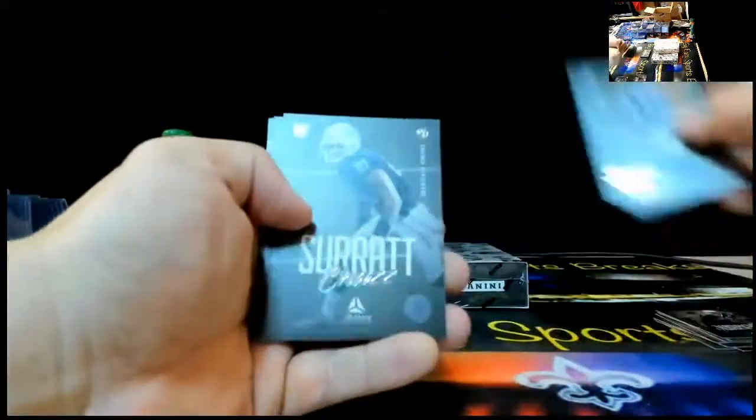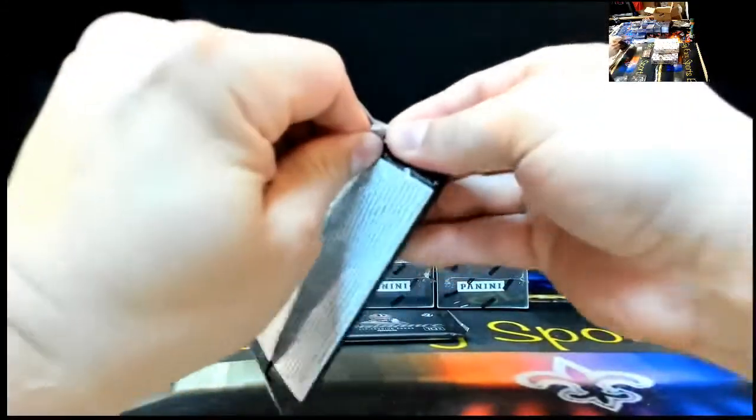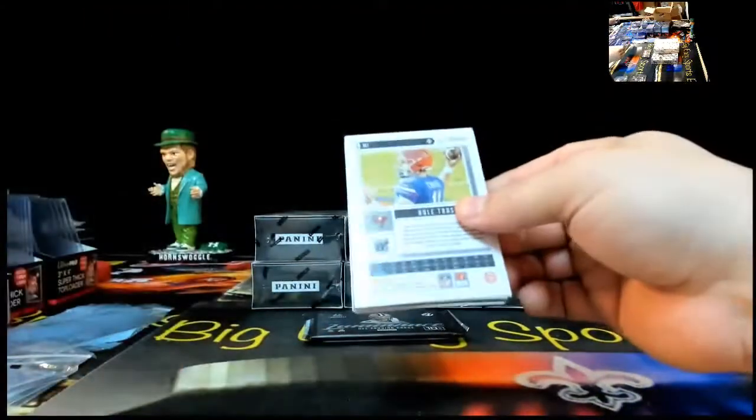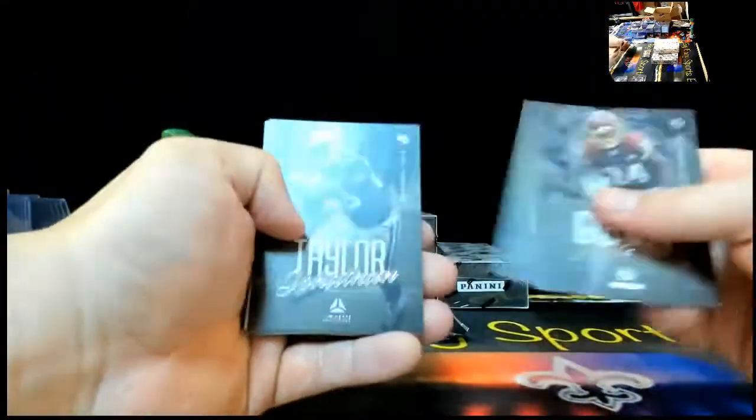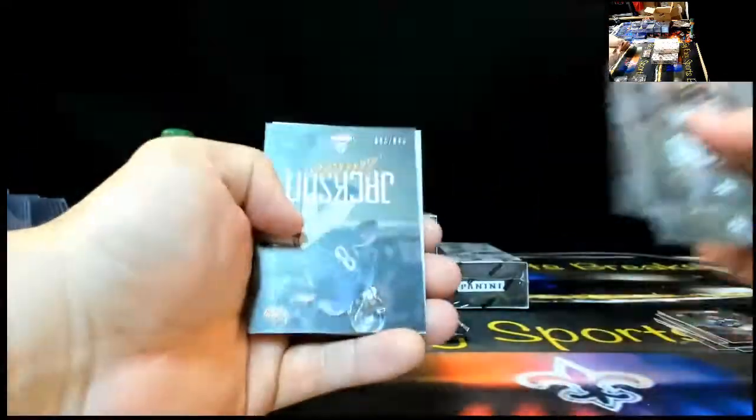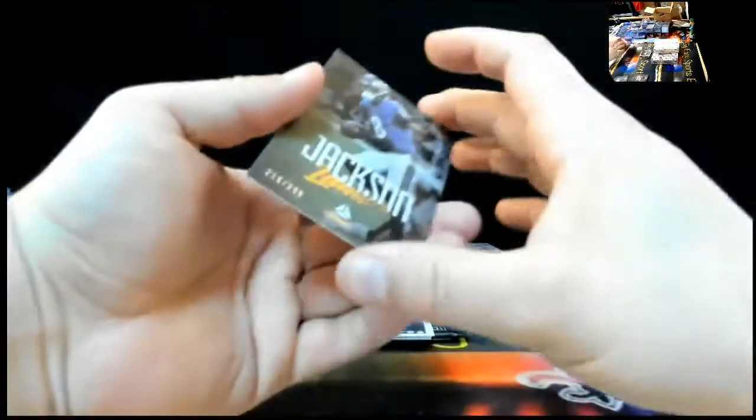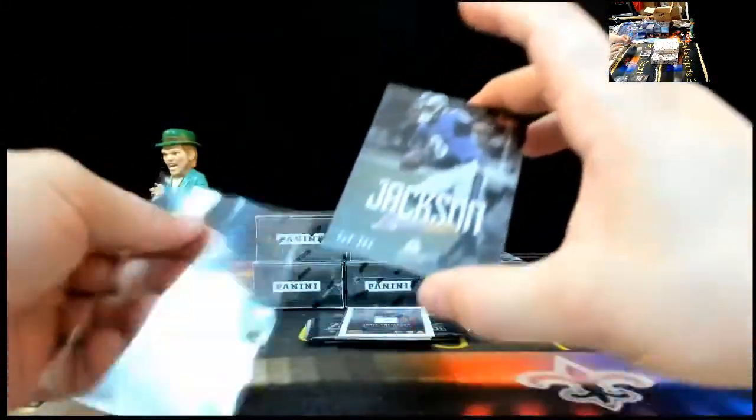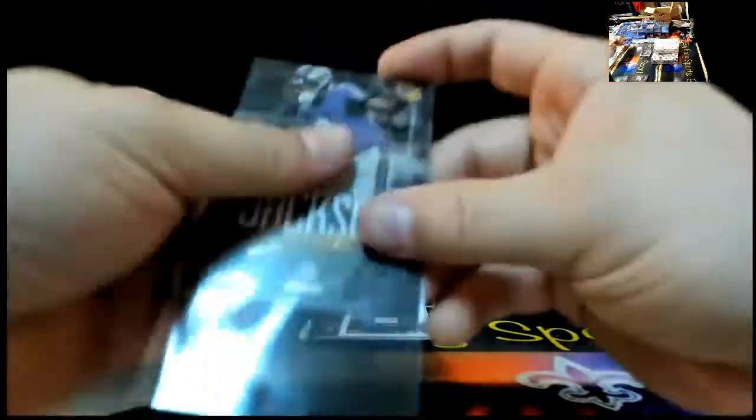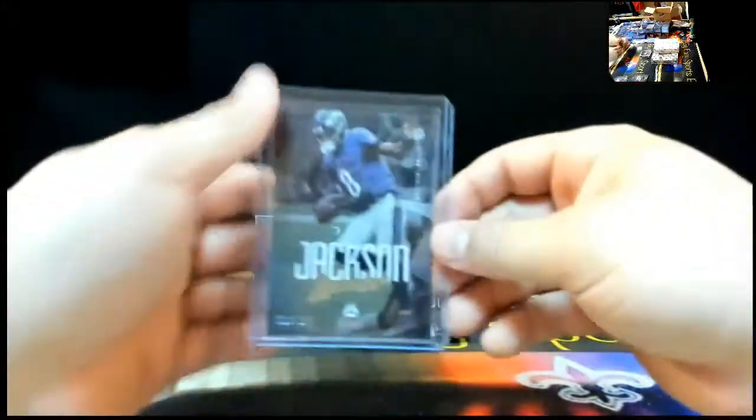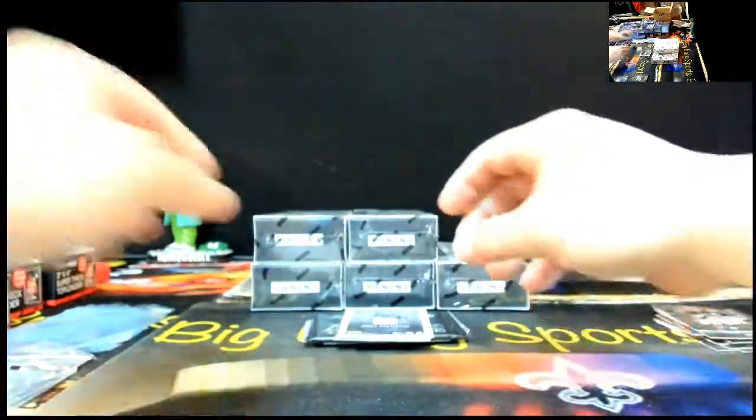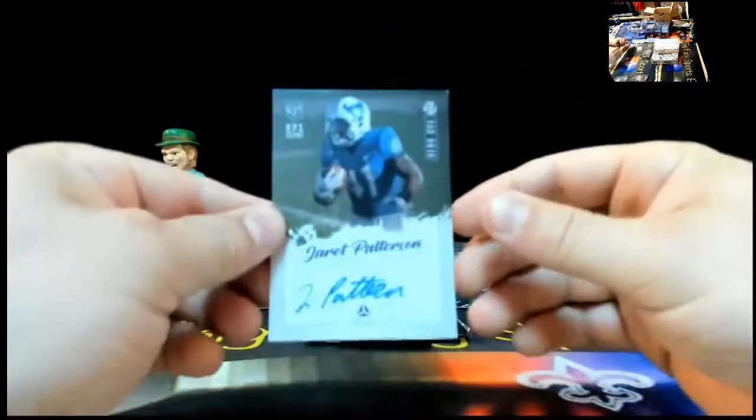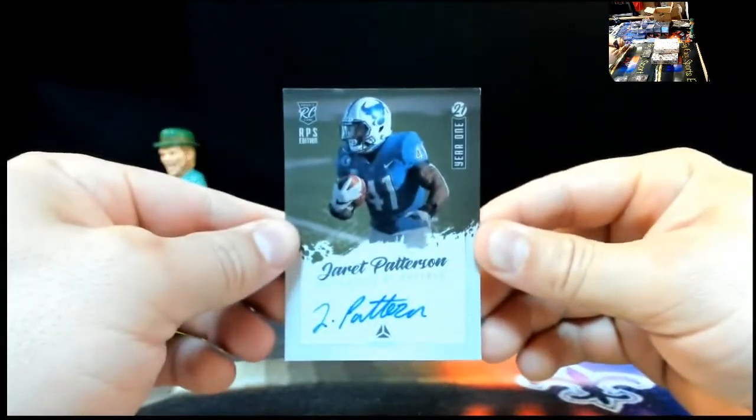Antonio Gibson, Aaron Donald, Jonathan Taylor, DJ Moore, Lamar Jackson, $299. Lamar Jackson, $216, or $299. Whole new team, huh, Daniel? Jared Patterson, RPS Edition, year one. Year one, blue ink.